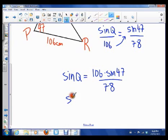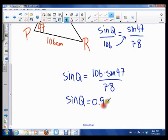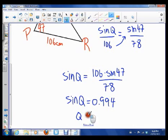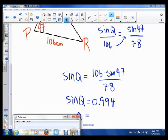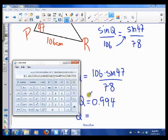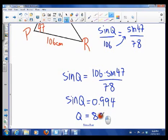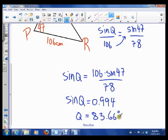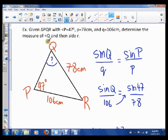So Sine Q is 0.994. You want to keep more than two decimal places. That means to find Q, we do inverse sine. Applying inverse sine gives 83.66 degrees. Keep three decimal places in the ratio, and then two decimal places in the actual angle. So that's angle Q equal to 83.66 degrees.